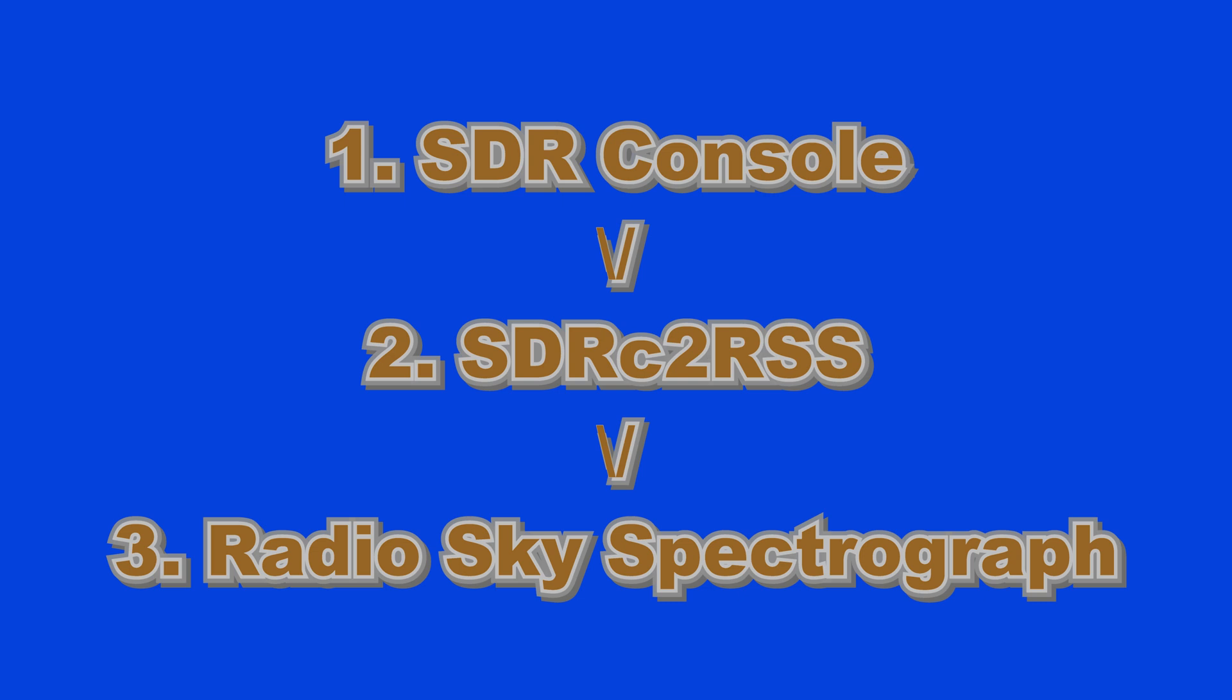Follow the proper sequence for starting each program: first start and run SDR console, second start and run SDRC-2RSS, and lastly, start RSS. Always use the latest version of Radio Sky Spectrograph.